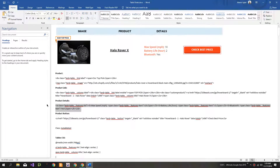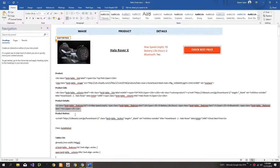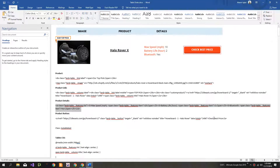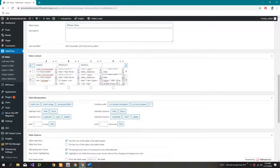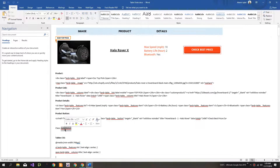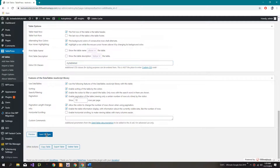Now the third one, and now the fourth and last one. Now copy this class and write it here. Click on 'Save Changes'.